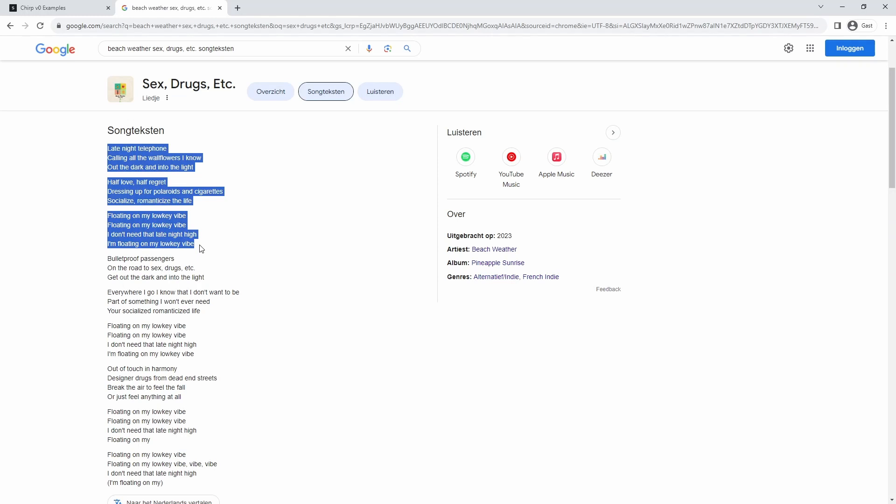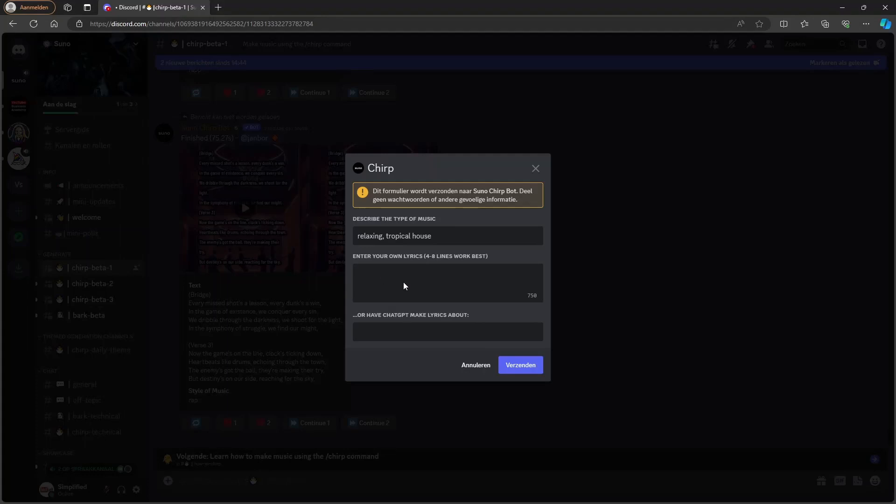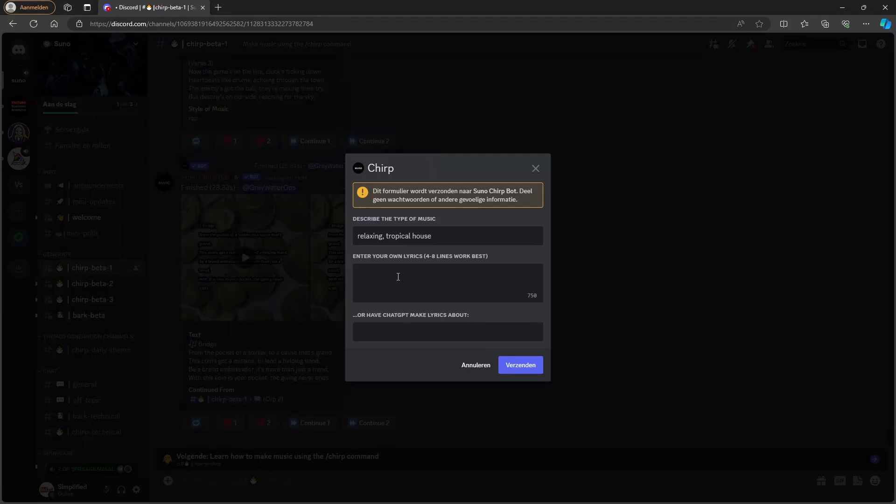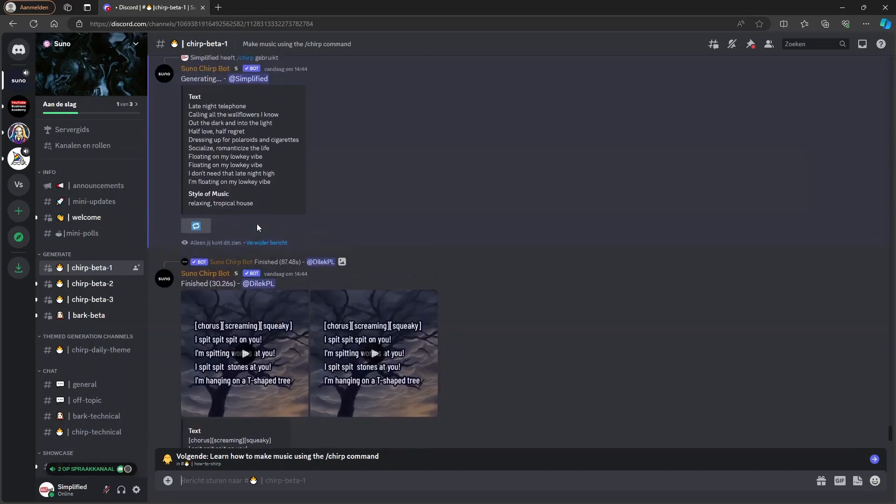But let's say, for example, we want to start with this part. So you can copy it, go back to the Discord and enter it here. So you can see it's now generating. And once it's finished, I will come back to you.